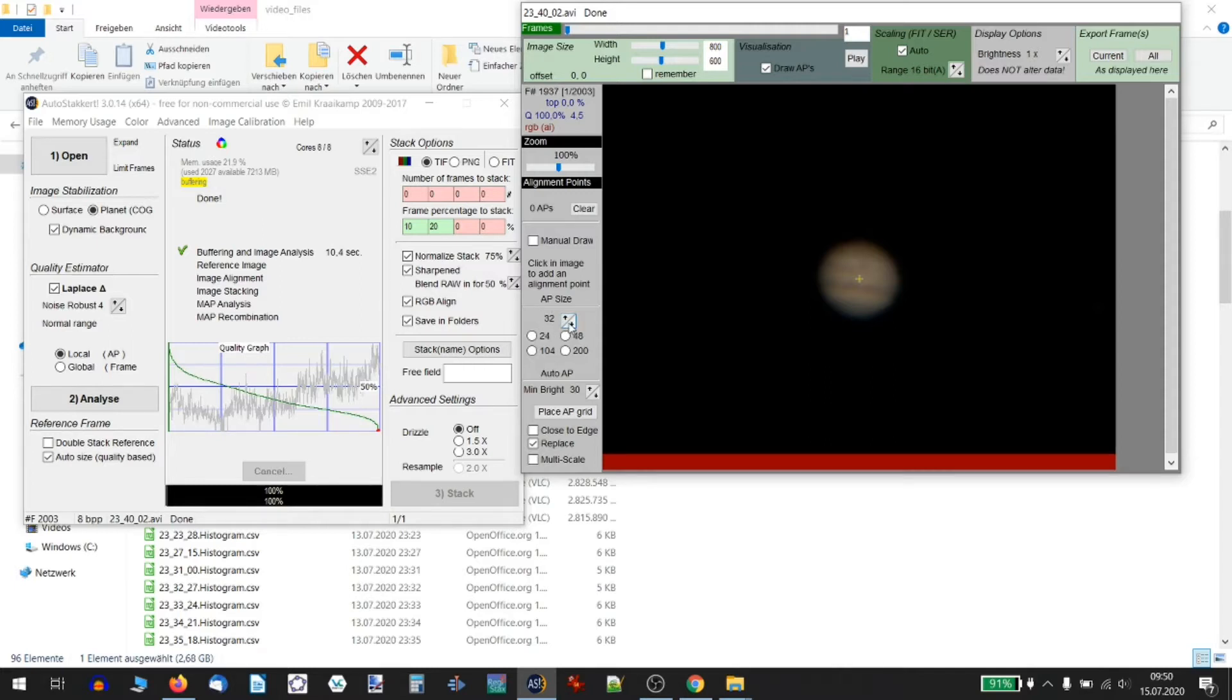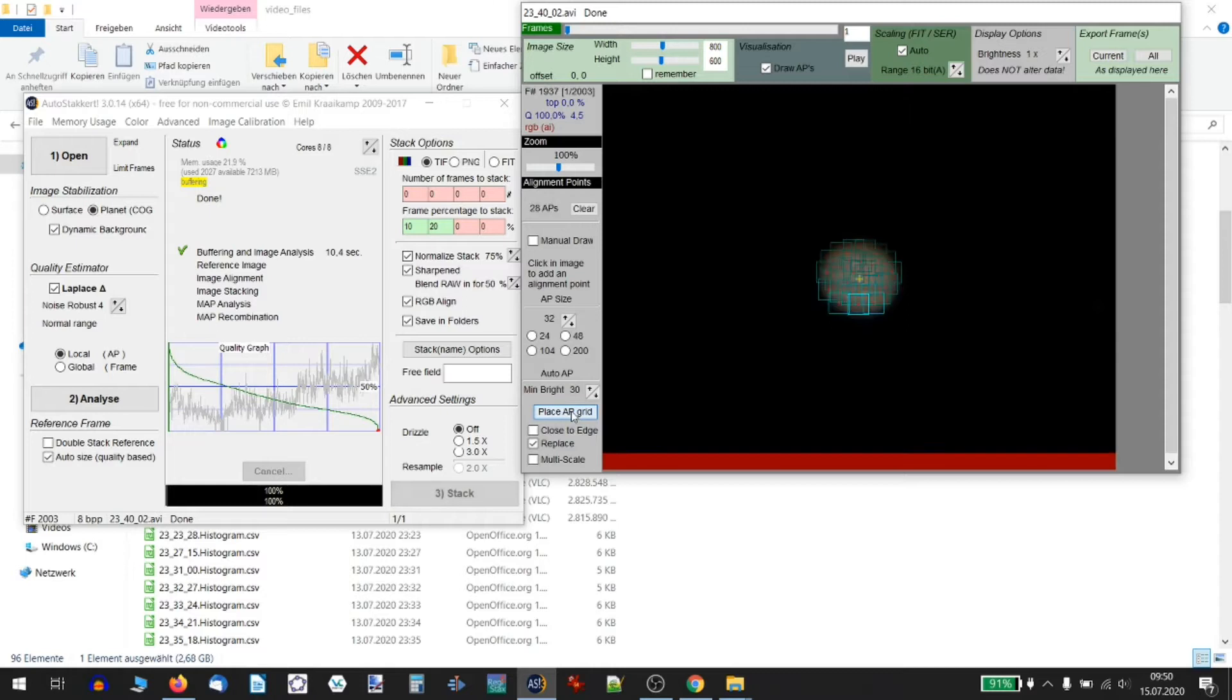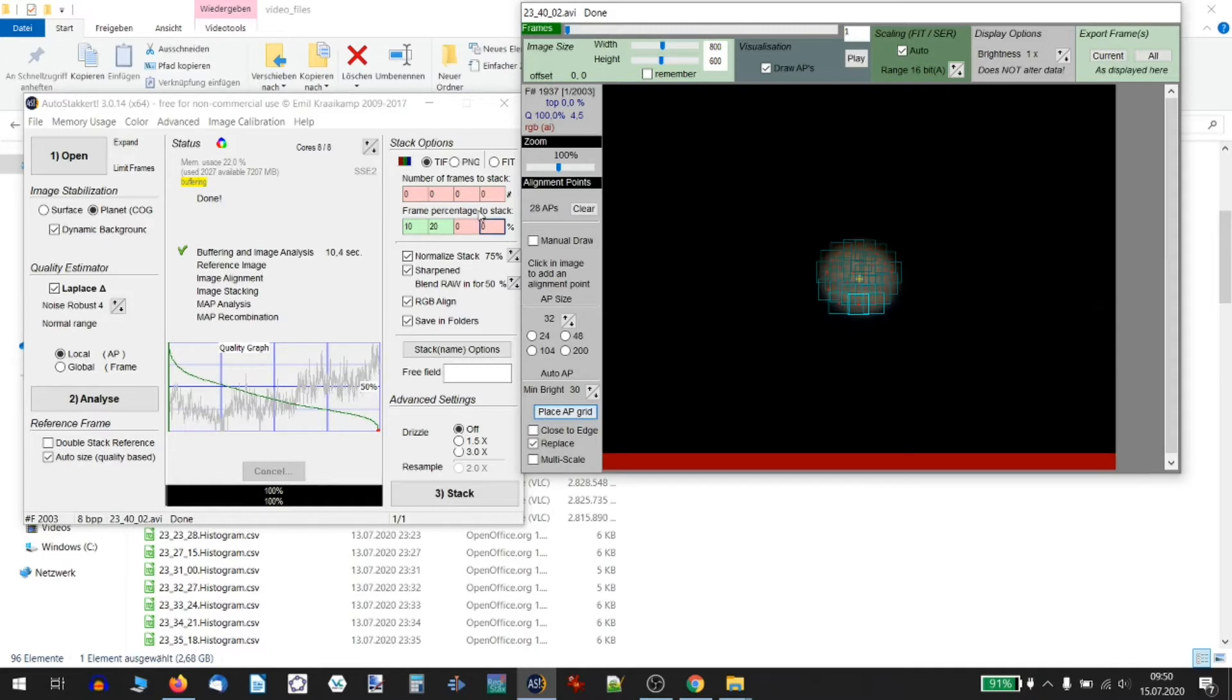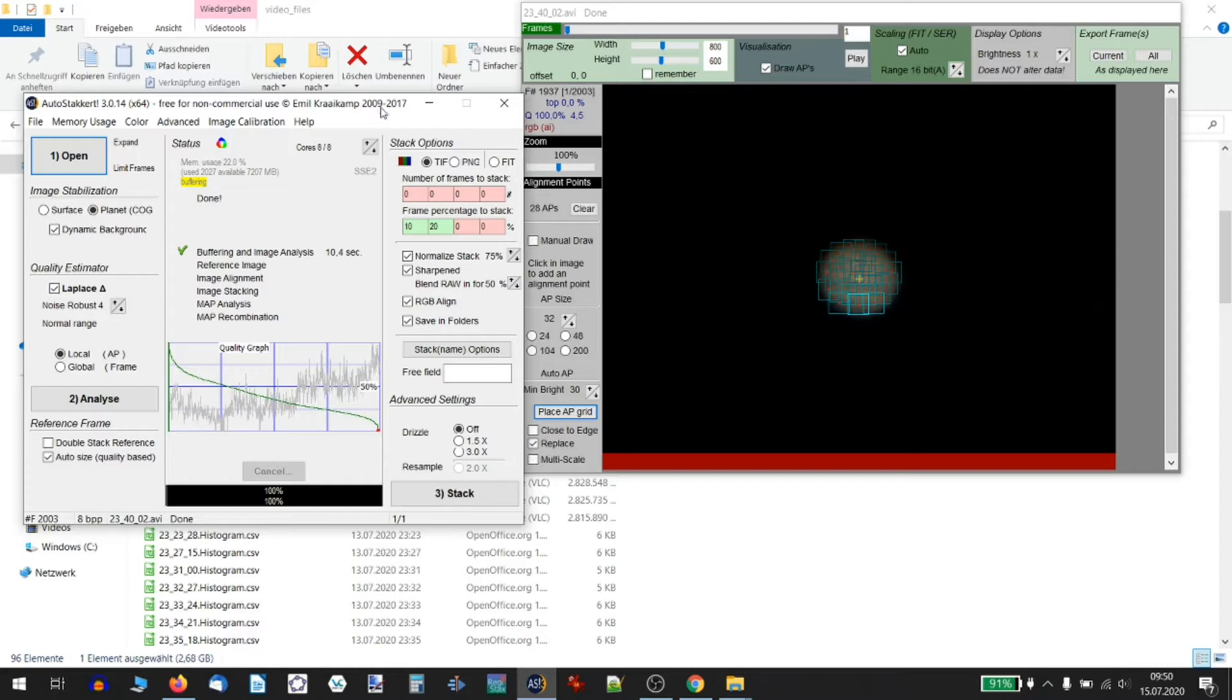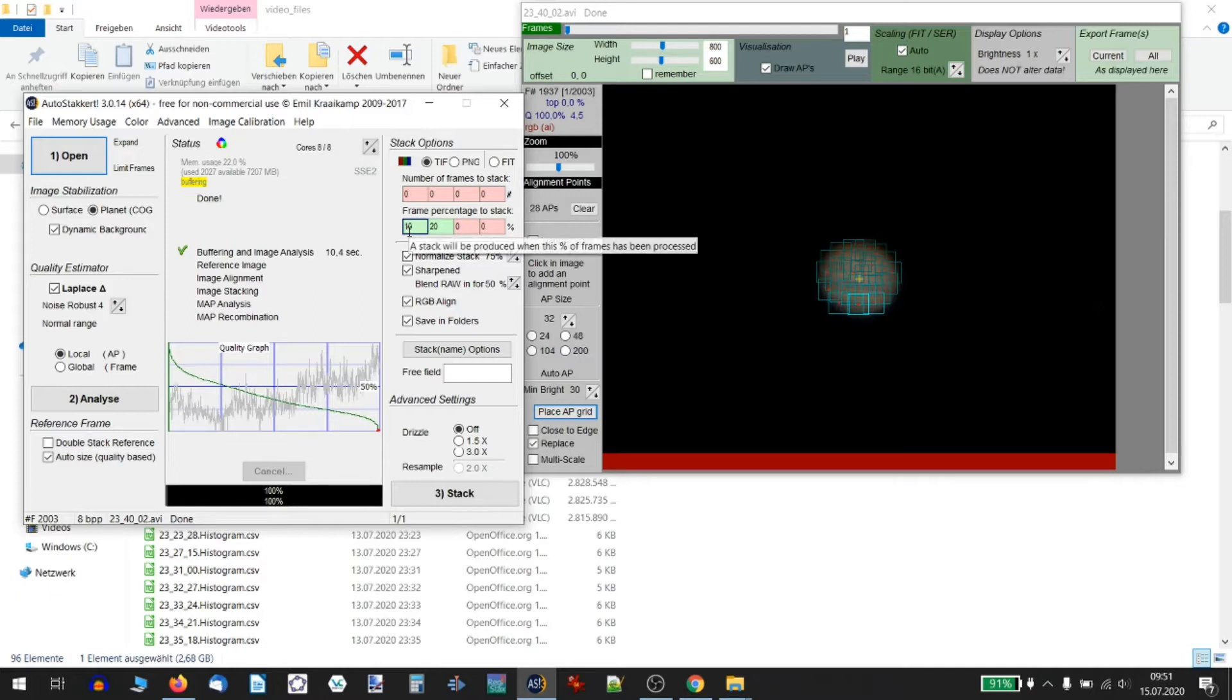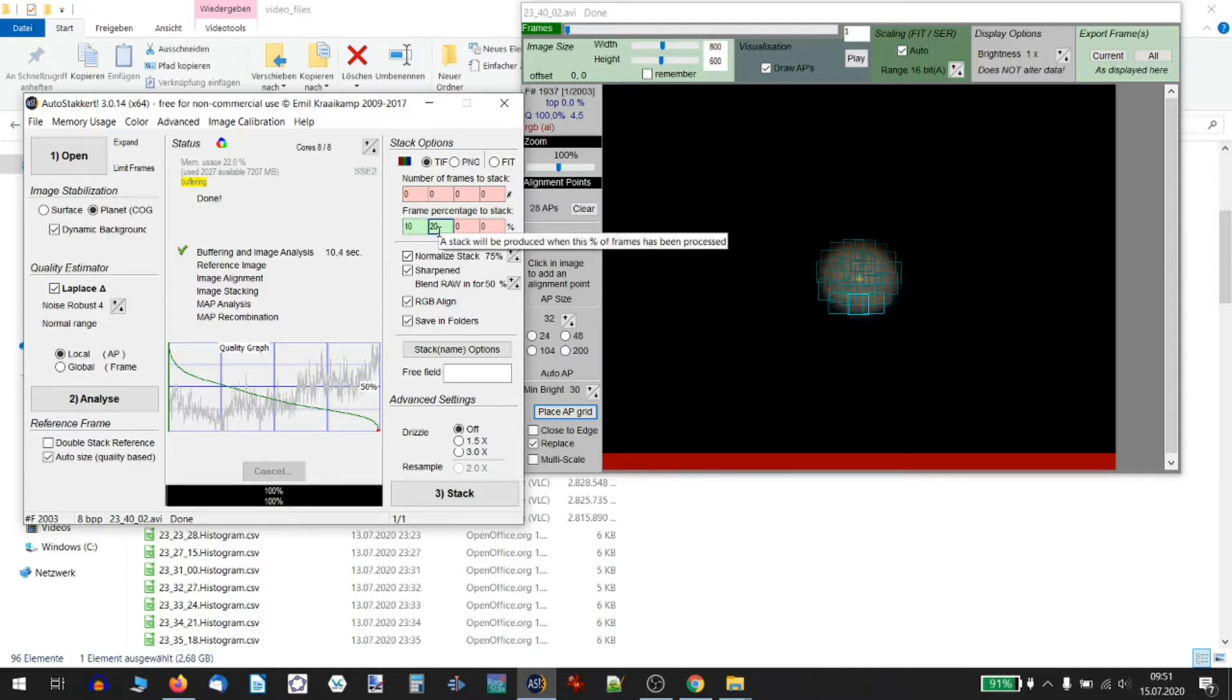Then we need to set the AP regions. They are the sub-parts of the image that AutoStakkert will use for quality sorting and stacking. A size of 32 is okay for our file. There shall be something like 20 to 40 APs over your image. Then click Place AP for AutoStakkert to automatically place the APs over your planet. Then we need to set the number of sub-frames we want to use for stacking. Here I used the 10% and 20% best frames, so AutoStakkert will use the 10% and after that the 20% quality best frames and stack them together for the final result. So we'll end up with two final images and we can compare them afterwards.